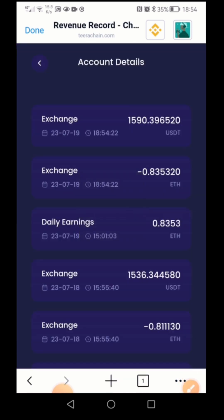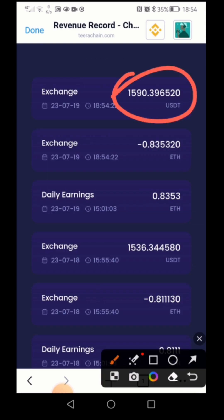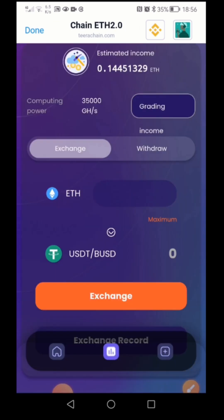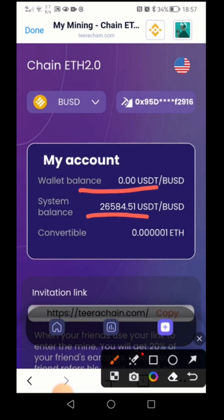Successfully redeemed! Now you can see on the top: 1590 USDT exchanged. We can exchange this mining amount daily. You can see the dates here — today is 19 July, 18 July, and so on below.